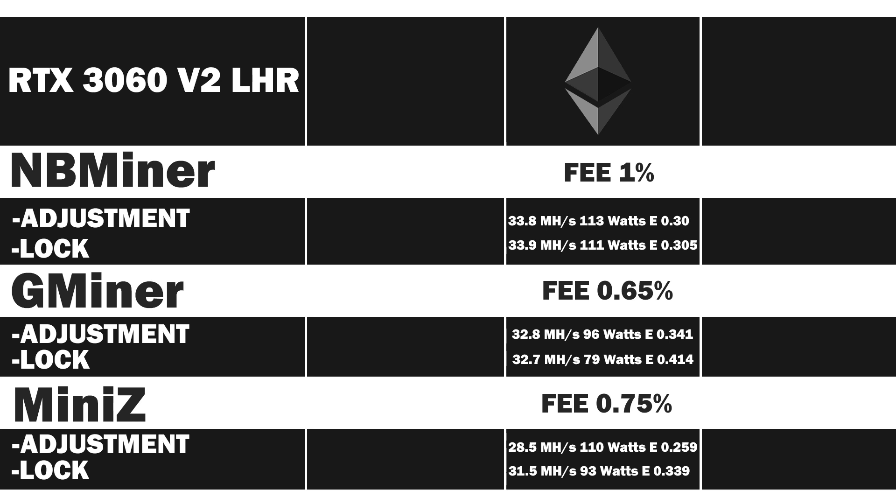Looking at the final result, it actually looks like NBminer and Gminer are equal, but they are not. If you look at the Gminer locked core clock, you'll see that it's much more efficient and cheaper when you look at the fee.